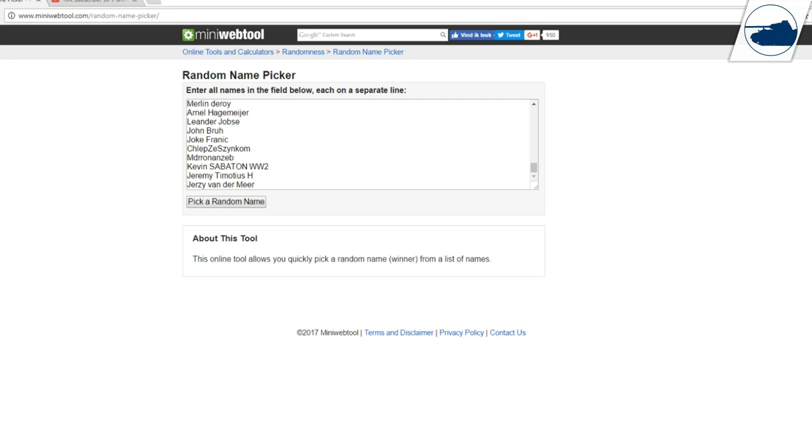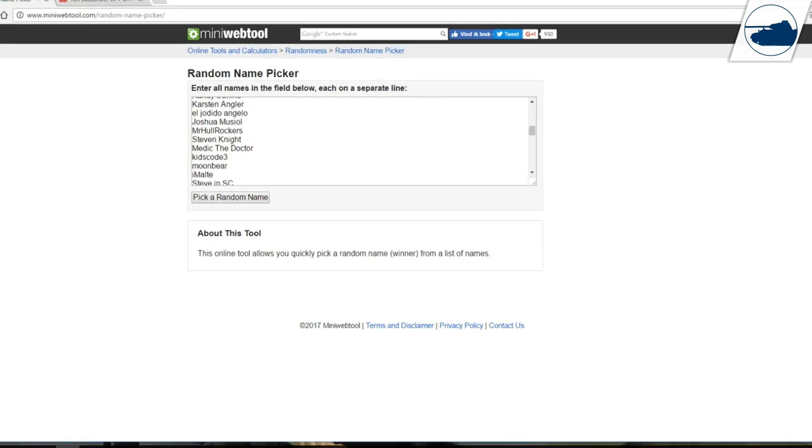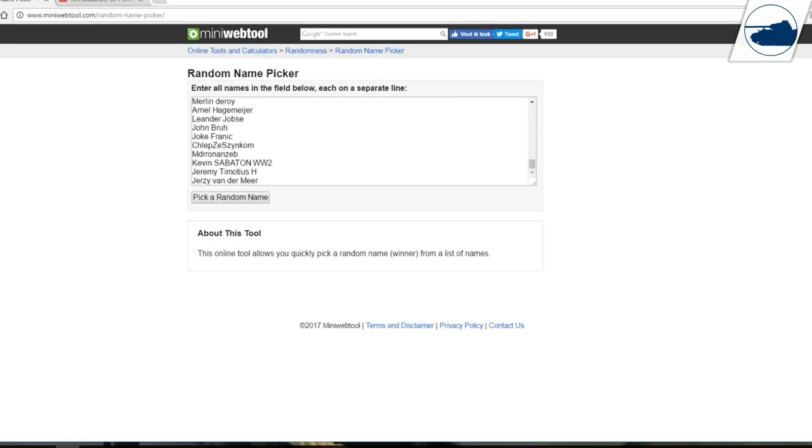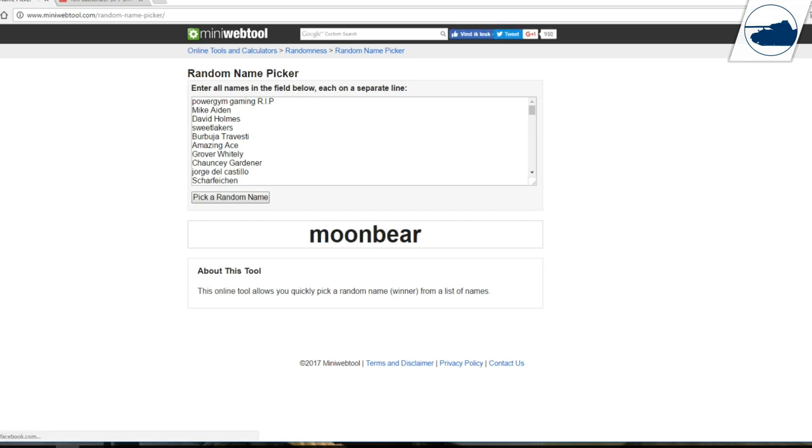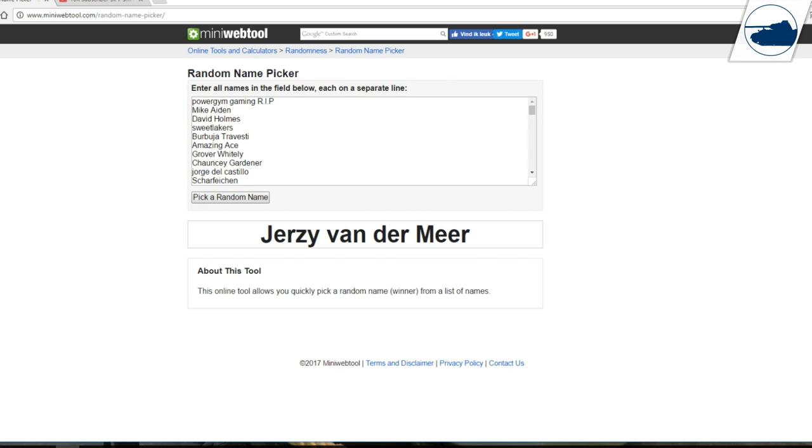So let's have a look who will win five t-shirts. Jonas Crow Bits, Kero Oran, Moon Bear, and next one, Jersey van de Meer, Power Gym Gaming.